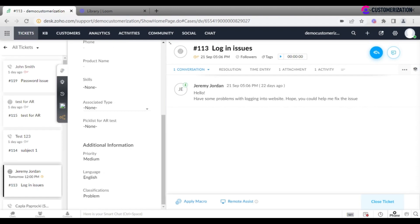Ticket channel is depicted with an icon. On its right there is the ticket ID, creation time, agents who follow the ticket, and tags.